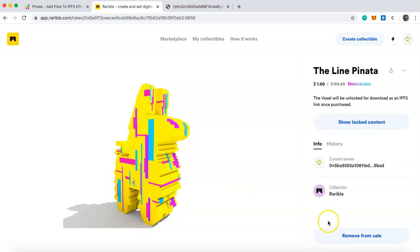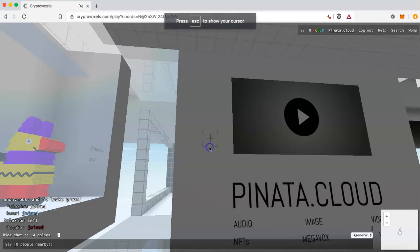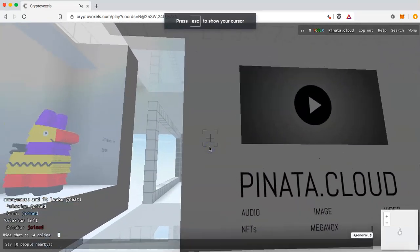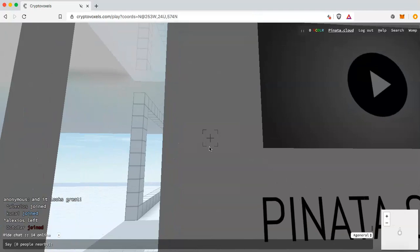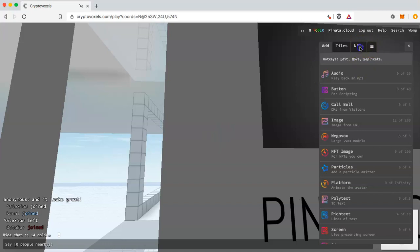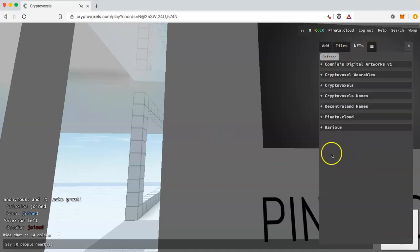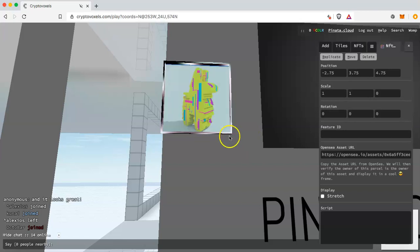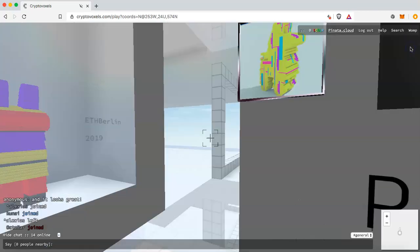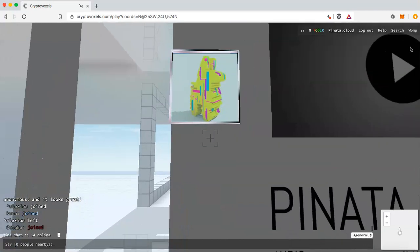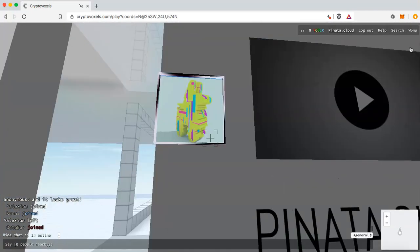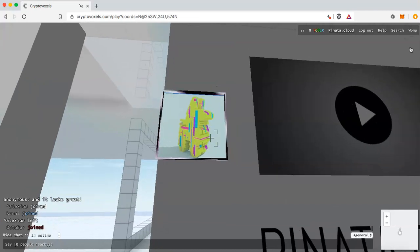Now head over to CryptoVoxels — we're going to put the item on display in our room. Click Tab, then click NFTs, then click Rarible. You'll see it's already there. Drag and drop it to wherever you want it in the room and it pops right up. This voxel is now for sale in our CryptoVoxels room.